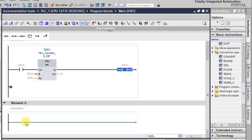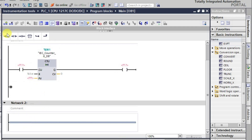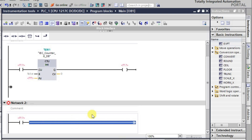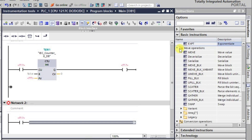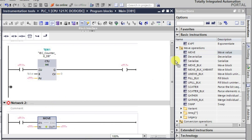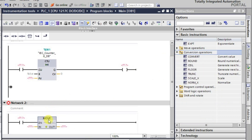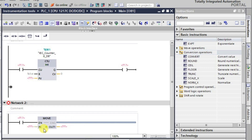In the next network, I'll take a MOVE instruction using an NO contact. I'll add the MOVE instruction and observe what happens. There is also a facility to increase the number of inputs on the MOVE instruction, which we can use here.